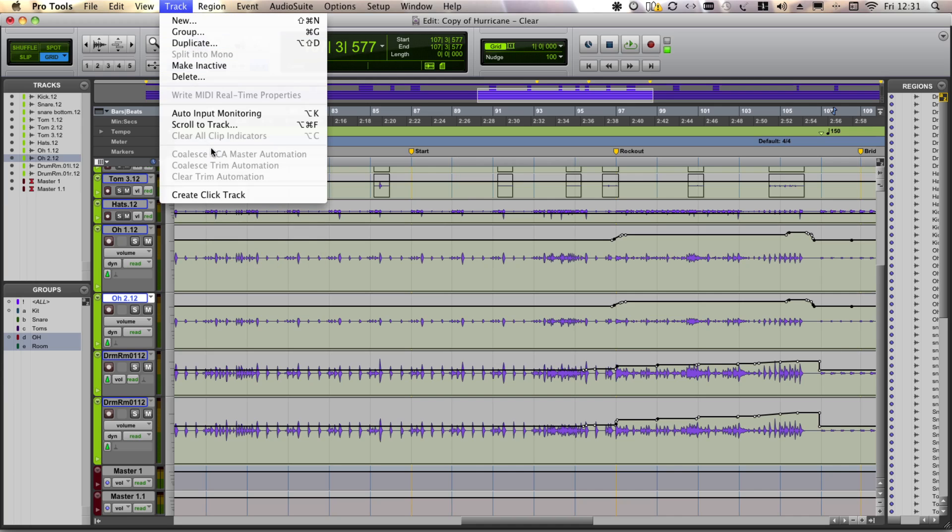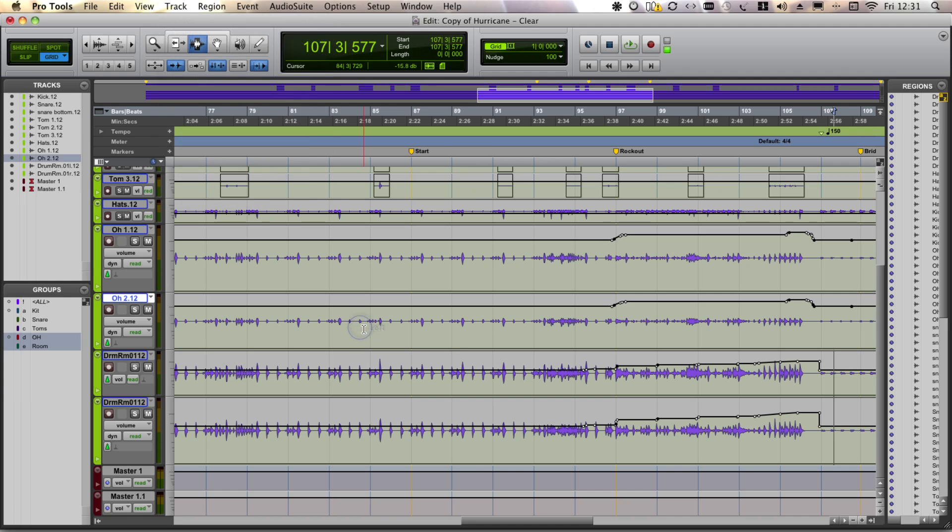So yeah, go away, have a play. And you'll find similar options on Logic, Cubase, Sonar, etc.